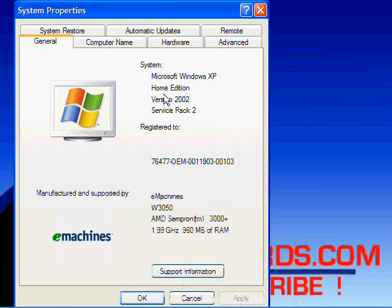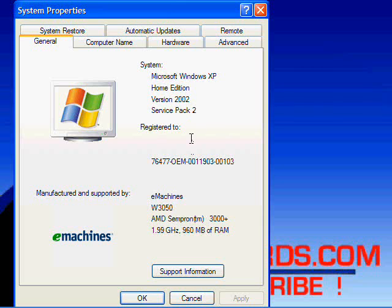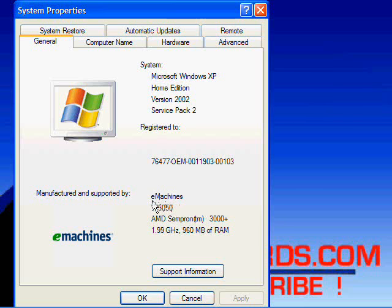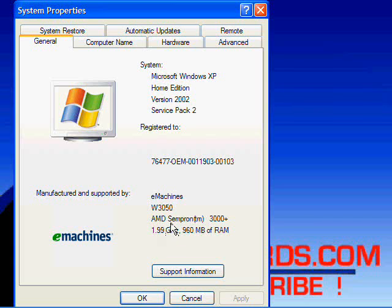Here it's going to show you the operating system installed, which in my case is Microsoft Windows XP Home Edition Version 2002 Service Pack 2. It's also going to tell you the type of computer. On most computers, it's going to say the model and brand name. In this case, eMachines, and the model is W3050. The processor is AMD Sempron 3000+ at 1.99 GHz.